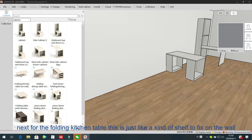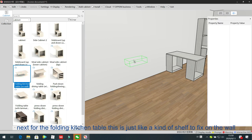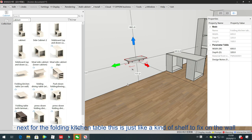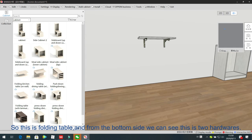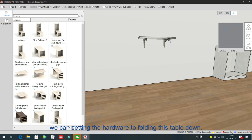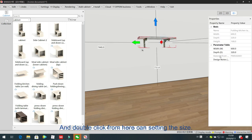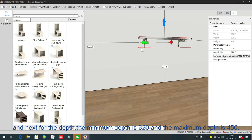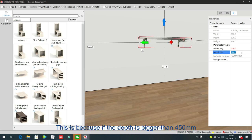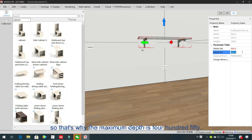Next is the fold-down kitchen table. This is like a shelf fixed on the wall panel, but this shelf can be folded down. From the back bottom side we can see two hardware pieces for folding the table down. Double-click to set the size: the width is from 600 to 1000 mm, for example 900 mm. The depth minimum is 320 mm and the maximum is 450 mm. If the depth is bigger than 450 mm, the hardware cannot support the table — that's why the maximum depth is 450 mm.